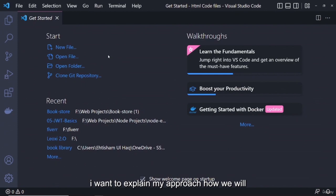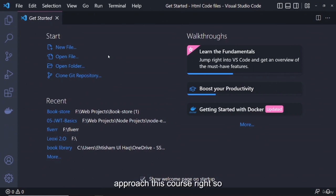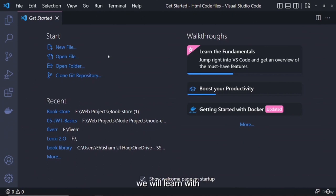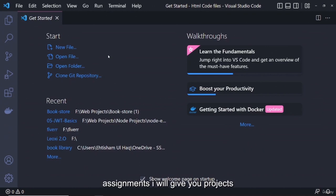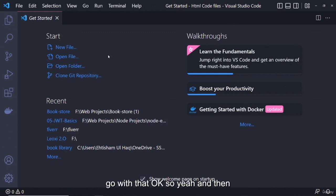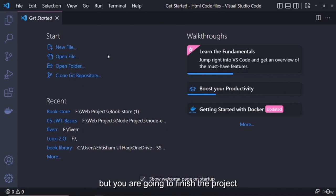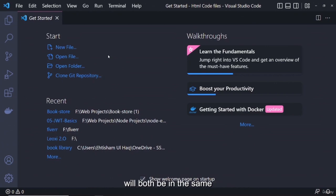Now, before starting, I want to explain my approach for this course. We will learn by doing projects. I will give you assignments and projects, and you are going to finish those projects along with me — we will both be working together.